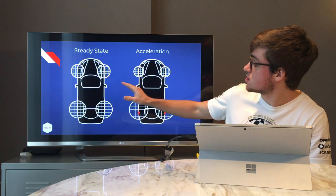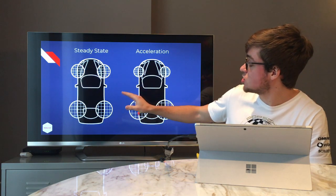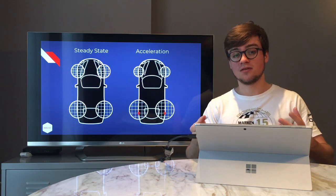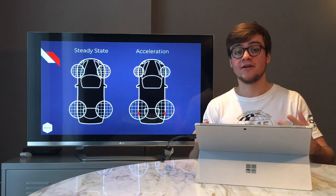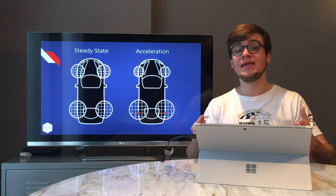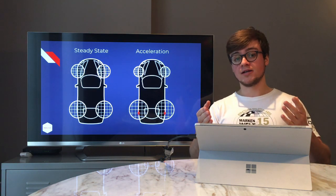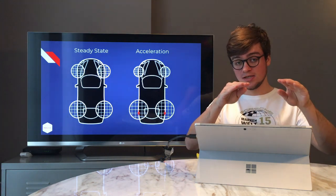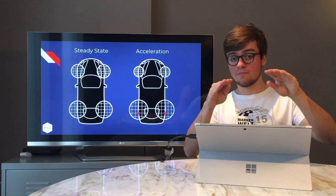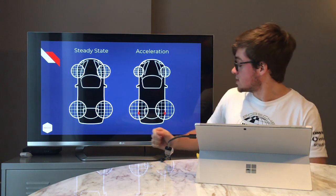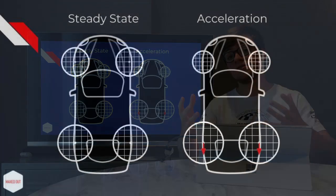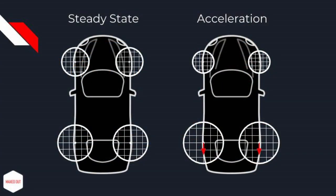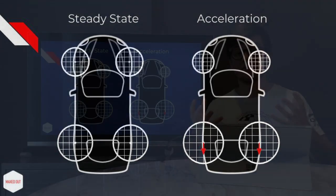You might wonder why the friction circles change size. Think about it in your own car — when you're accelerating, the car leans backwards, so weight distribution shifts more toward the rear. This is why the friction circles at the rear actually get bigger: that extra weight pushes the car down, giving more load on those tires, which gives more grip.